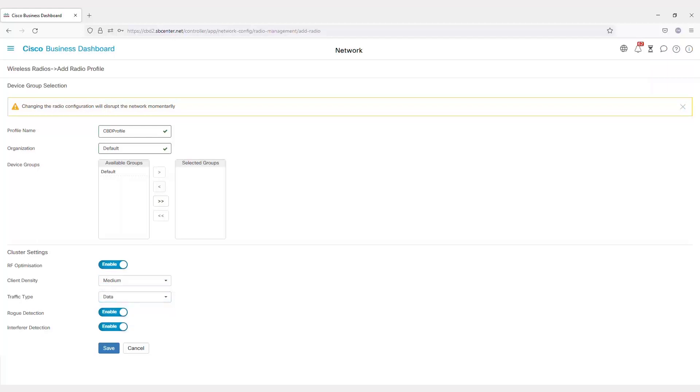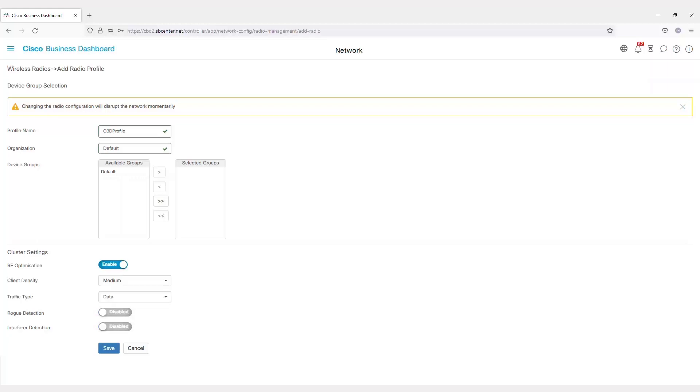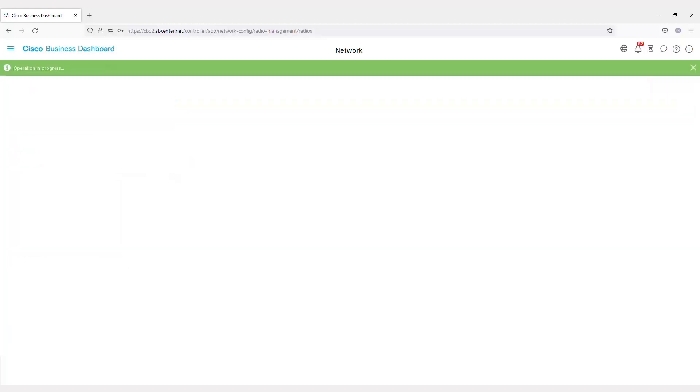You can have rogue AP detection enabled or disabled. If enabled, this feature detects devices that do not belong to your company. Do you want to have it detect causes of interference, like electromagnetic signals or other physical obstacles? If so, enable interference detection. Once you've made your selections, save your new settings.